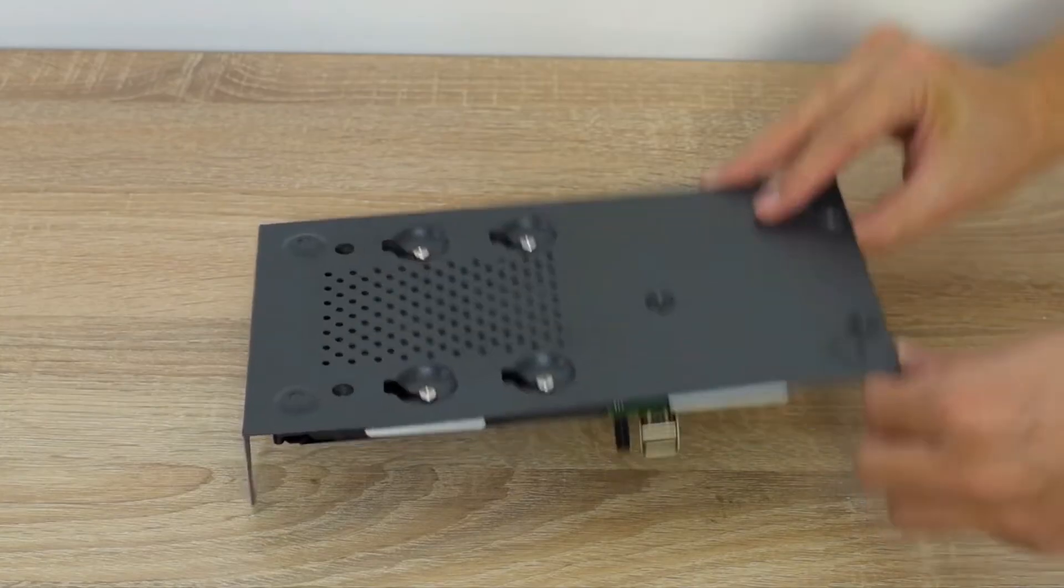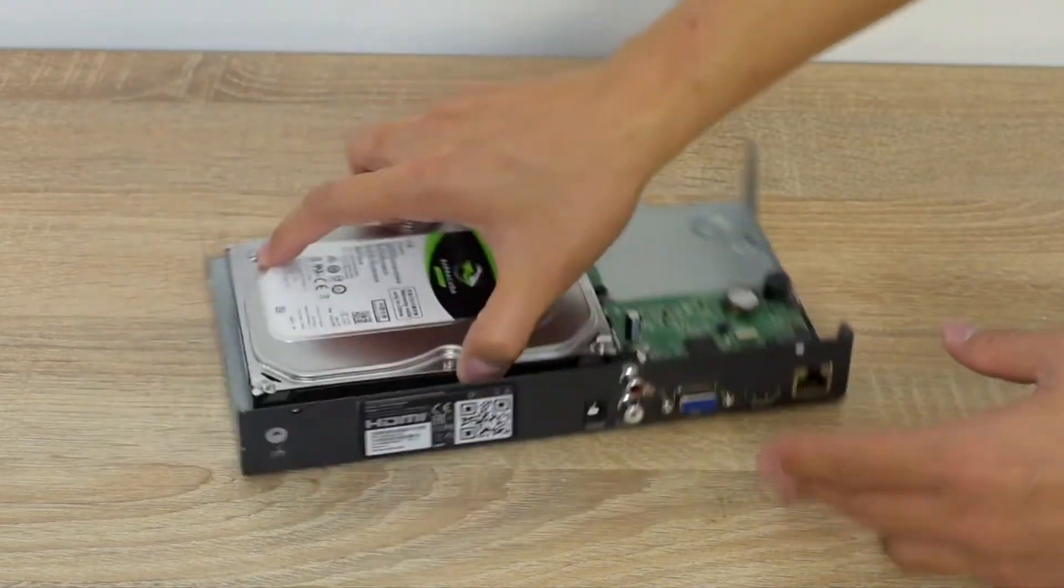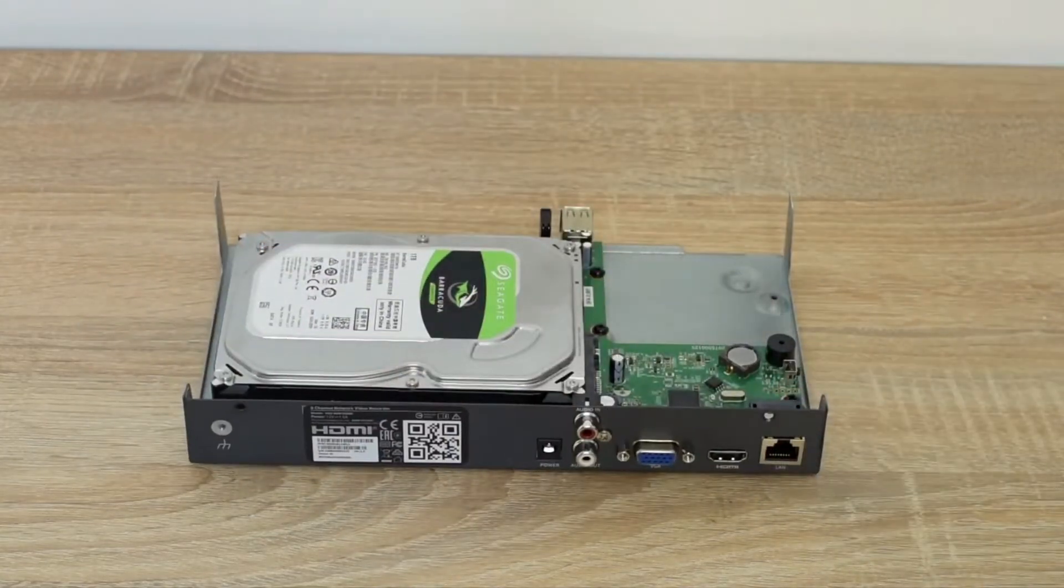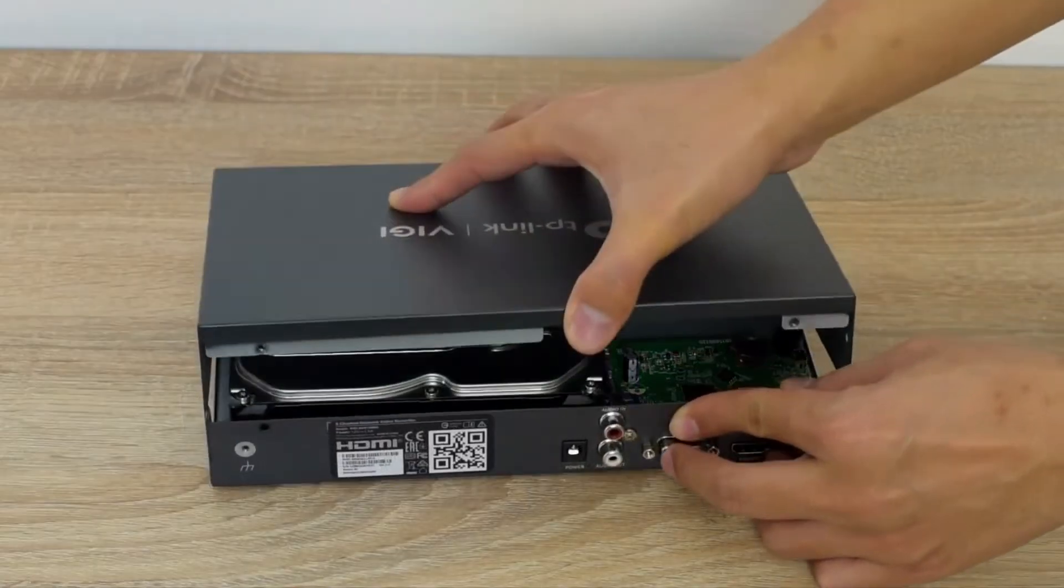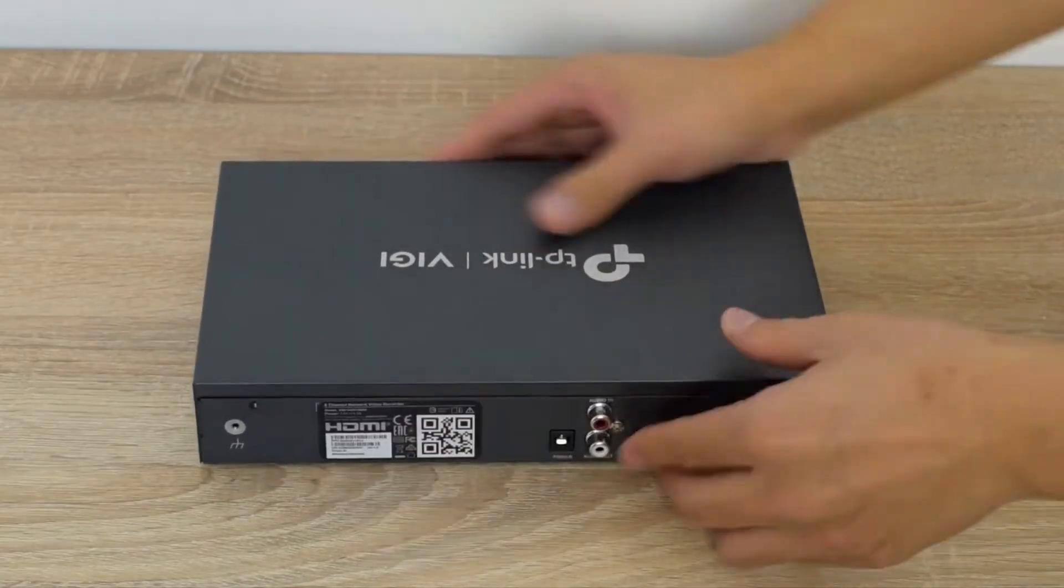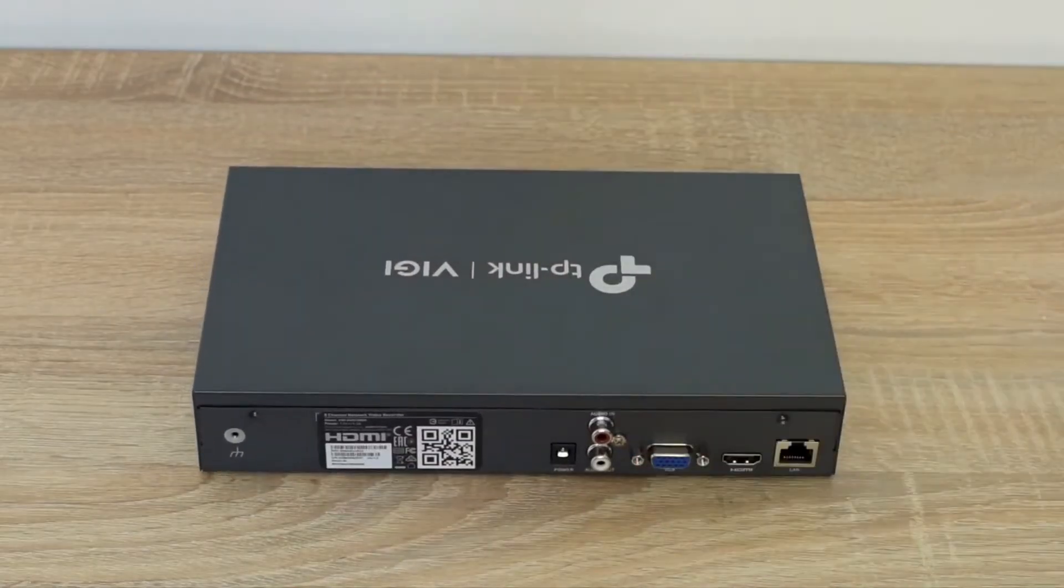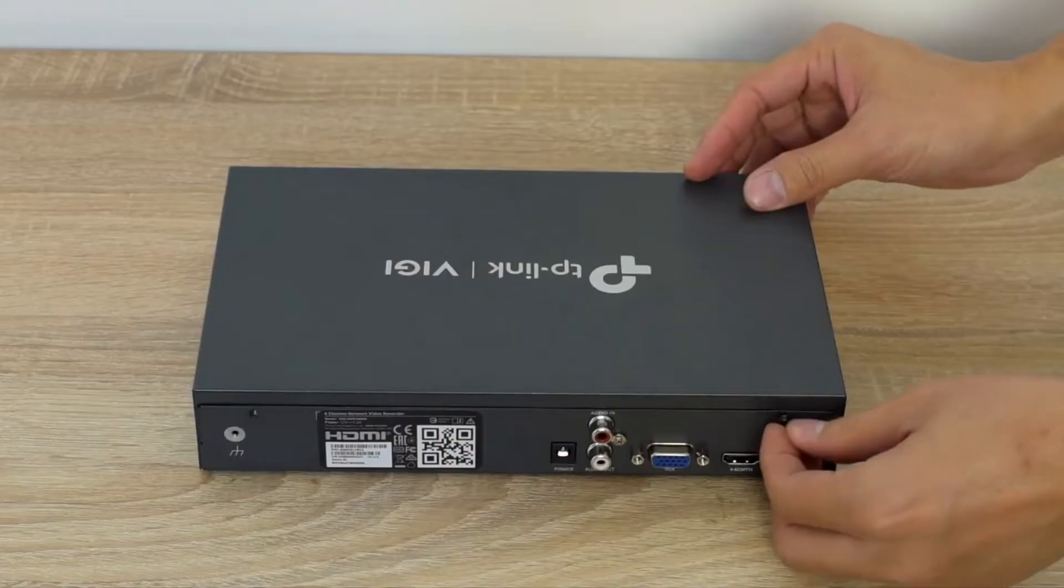Flip the chassis over and close the top case. Screw all the chassis screws tightly.